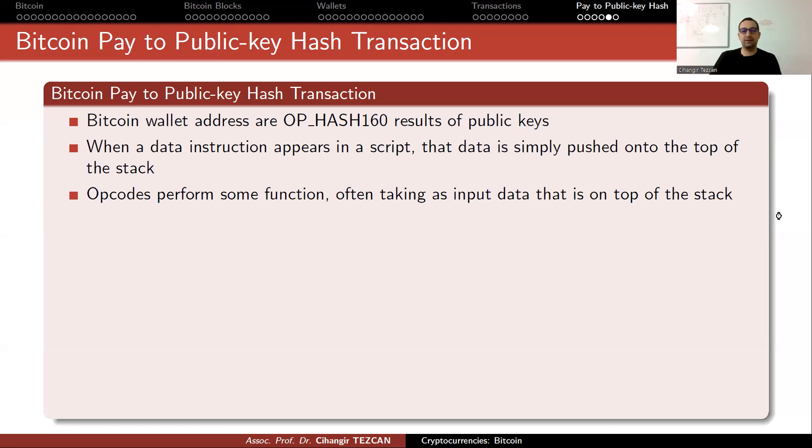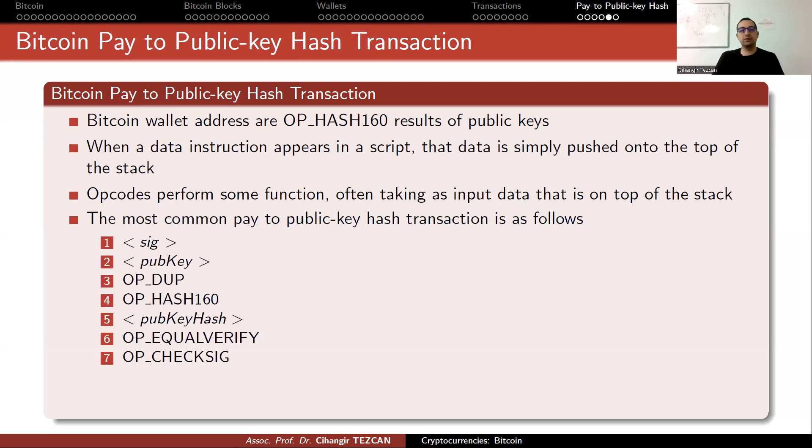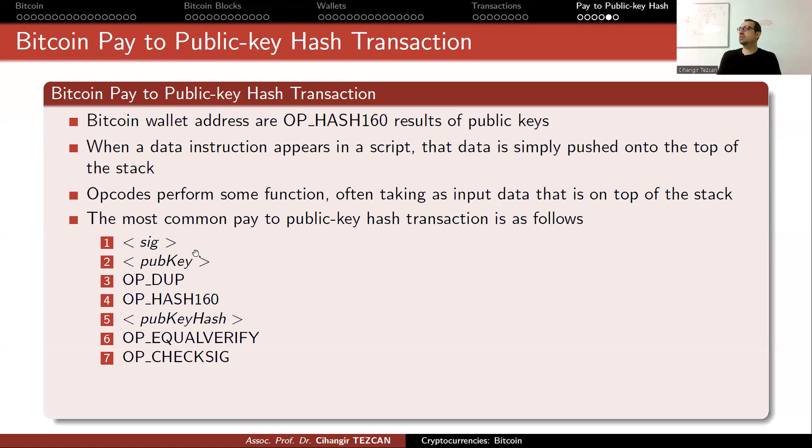Opcodes perform some functions, often taking as input data that is on top of the stack. The most common pay to public key hash transaction is as follows, these are the seven steps starting with two data: your signature and public key. This is the unlocking part. The signature is you signing the whole transaction.